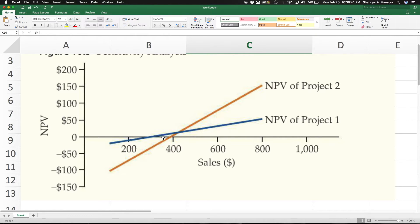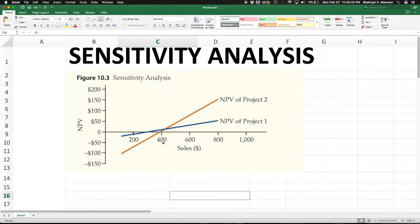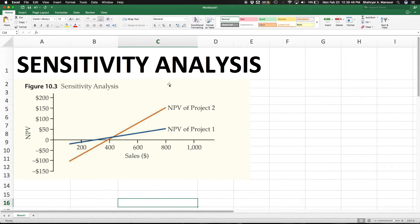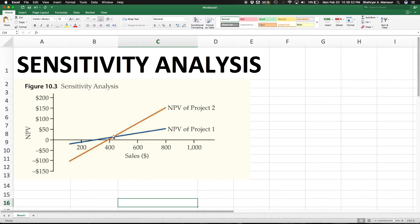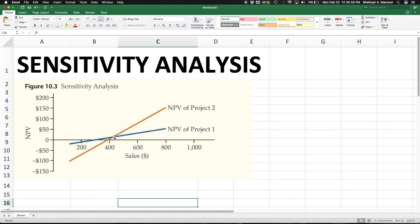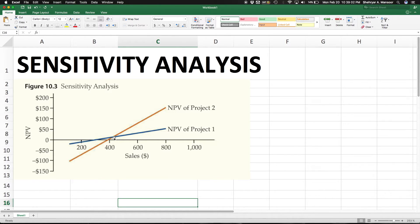We want our NPV to be as high as possible. So the line that is above is technically doing better. Around the 400 to 600 marks, somewhere around the 440 mark, we see that these lines intersect. If you generate more than this amount of sales, project 2 is better. But if you generate less than that amount of sales, project 1 is better.